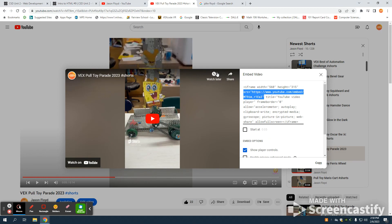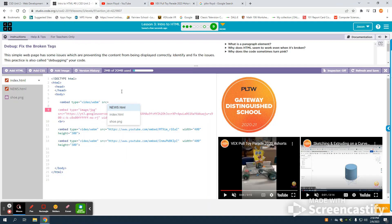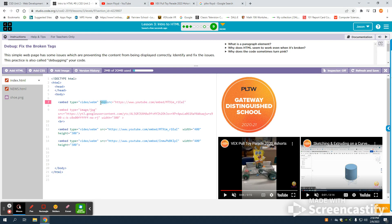Now I could do that iframe tag, but in the code.org studio you're not allowed to use it, so this is a workaround to embed videos as well. So I'm going to use that source right there.